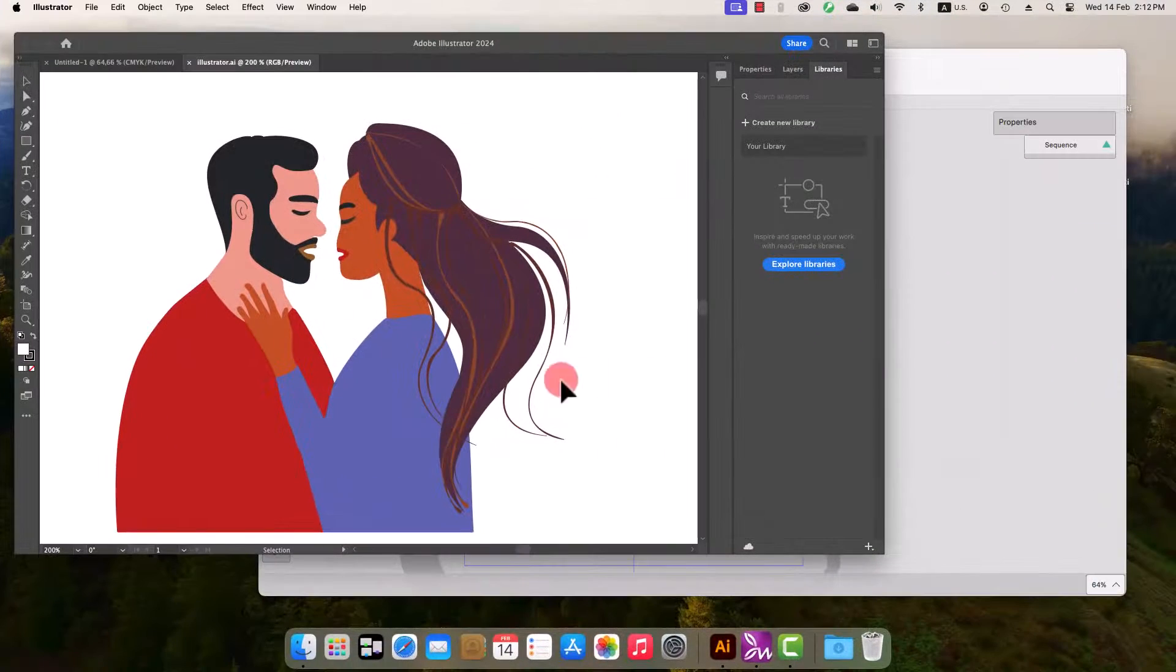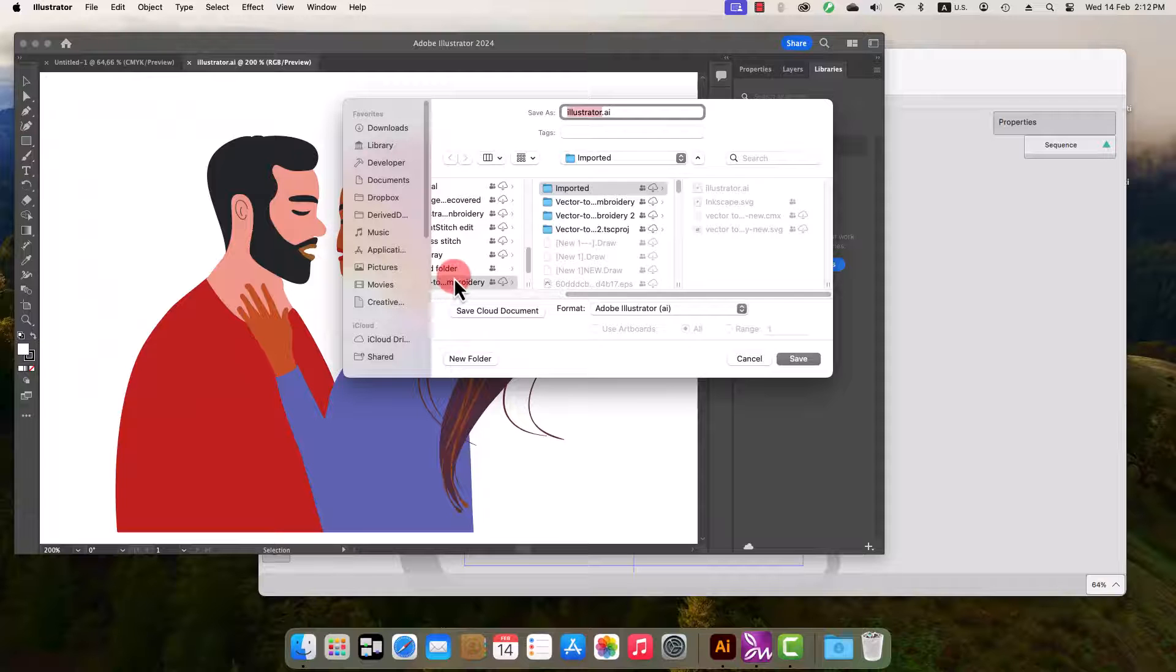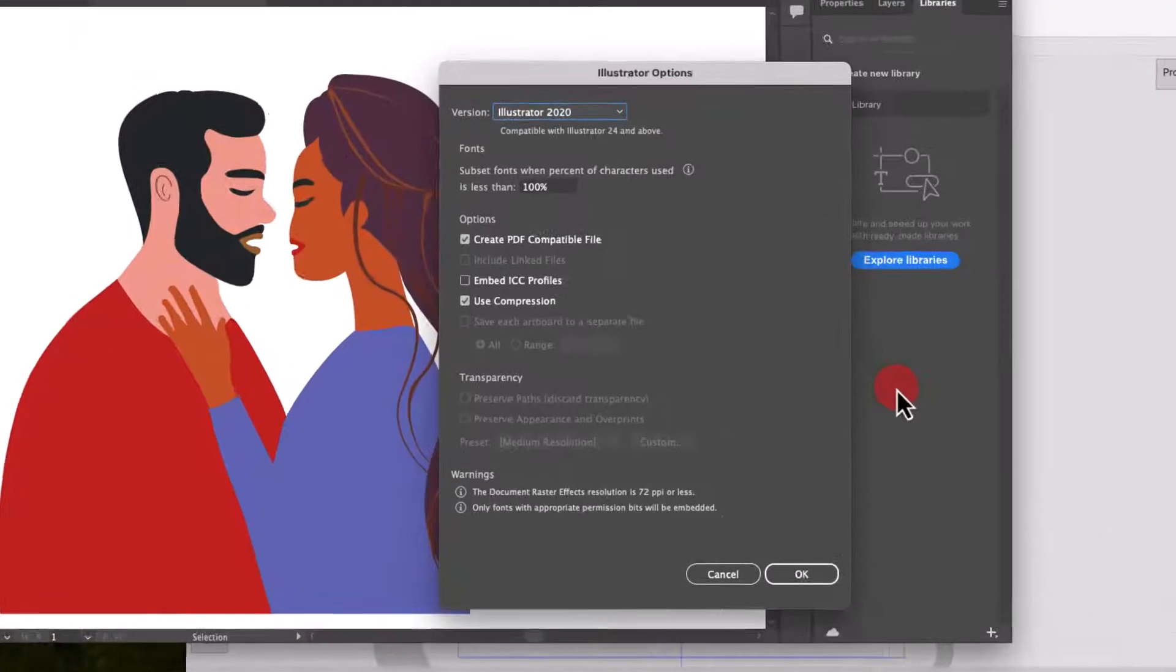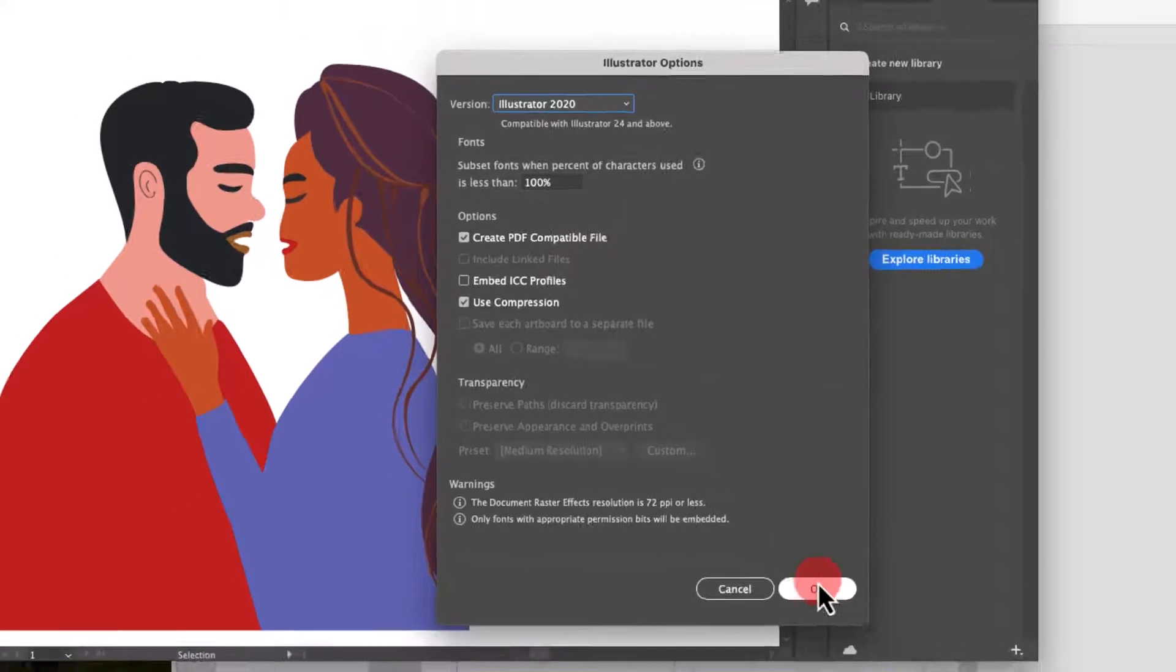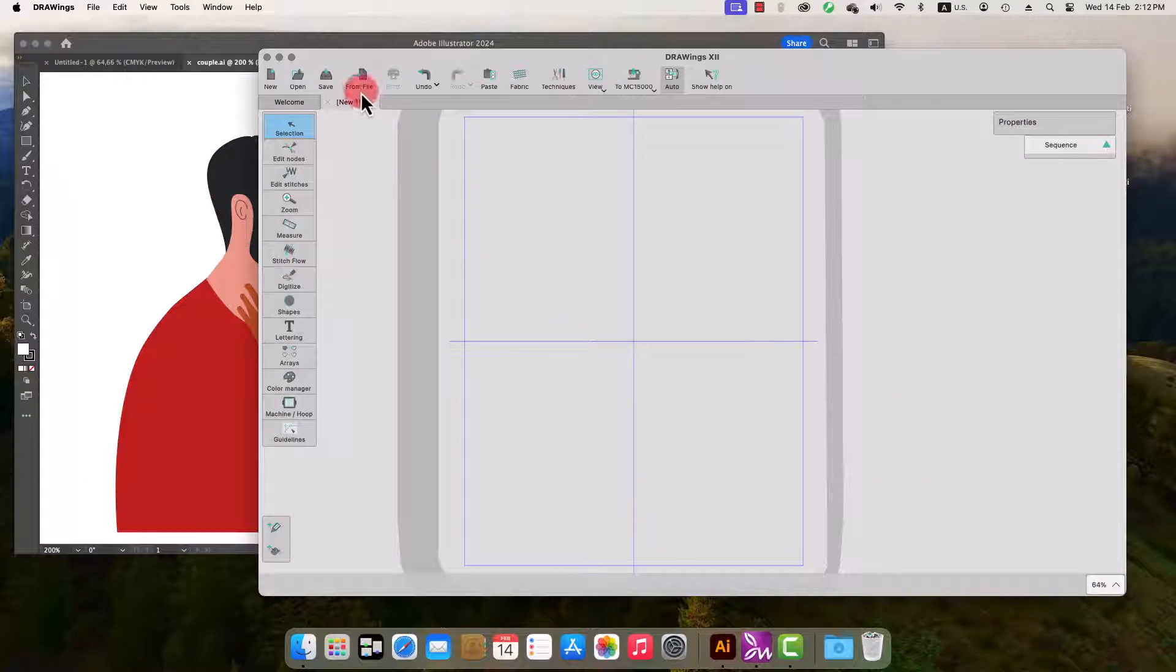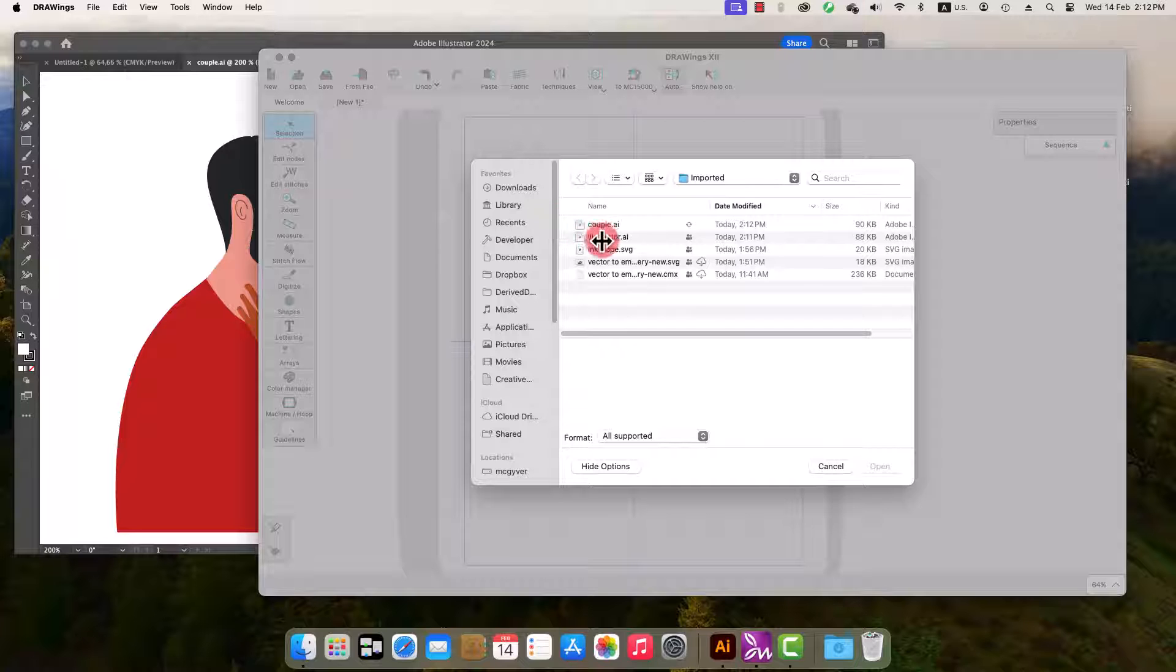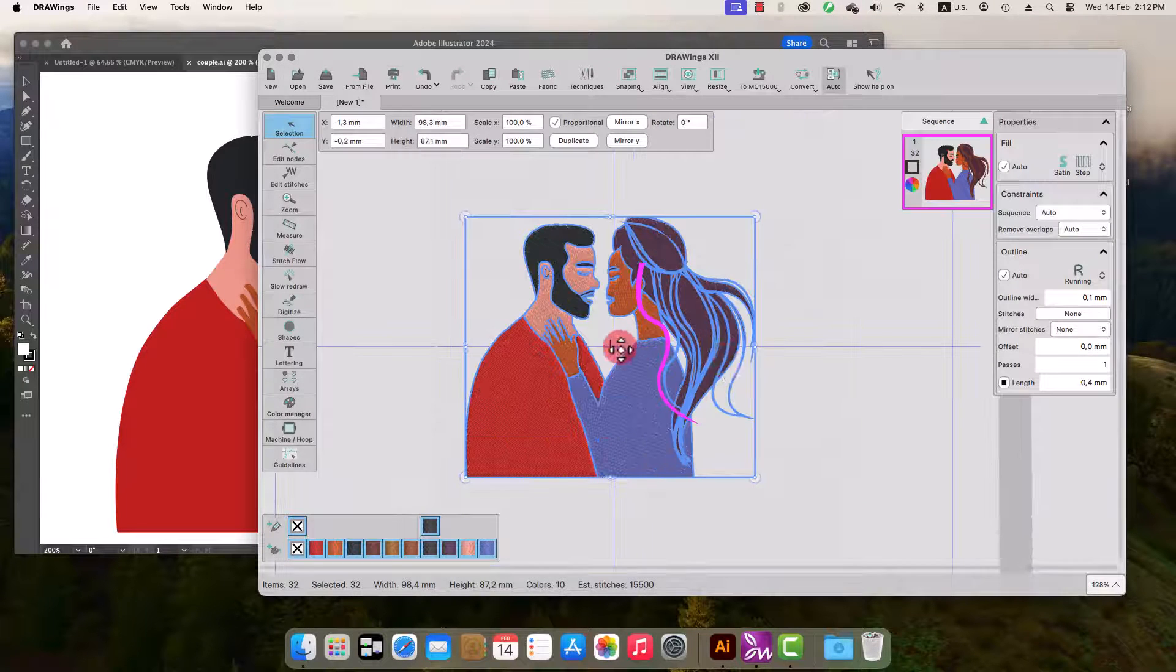When working on Adobe Illustrator software, you can save your design in AI format. Notice the Create PDF Compatible file should be checked so that the saved AI file is imported correctly. And then simply select the saved file and have it automatically converted into embroidery by embroidery software.